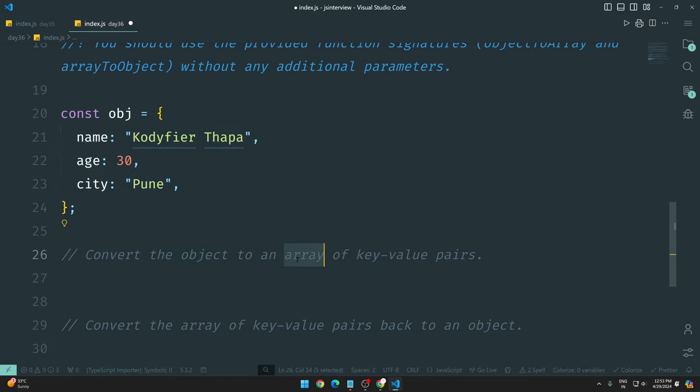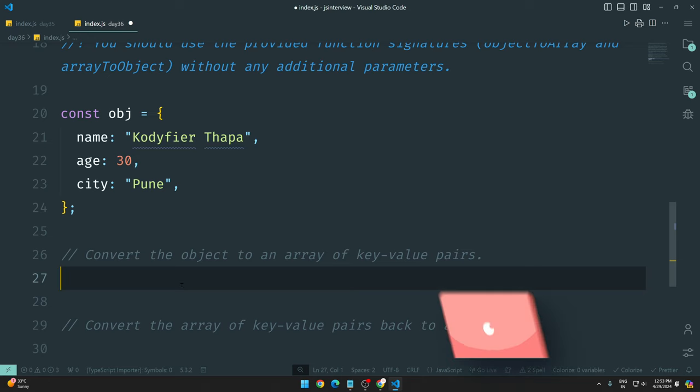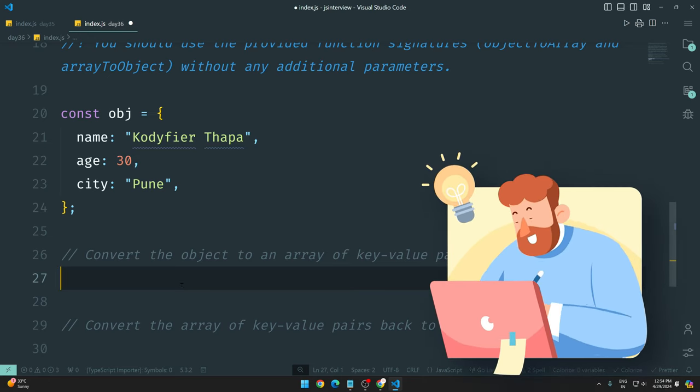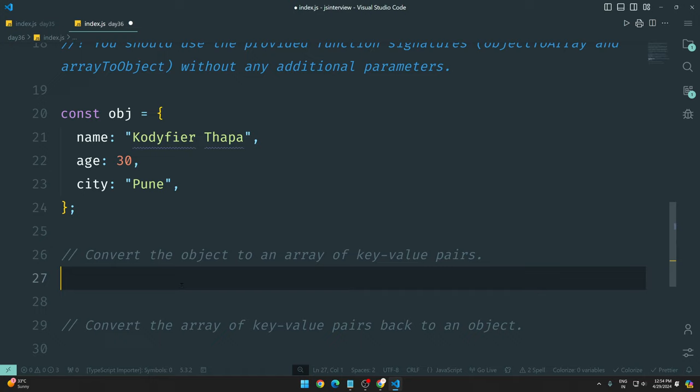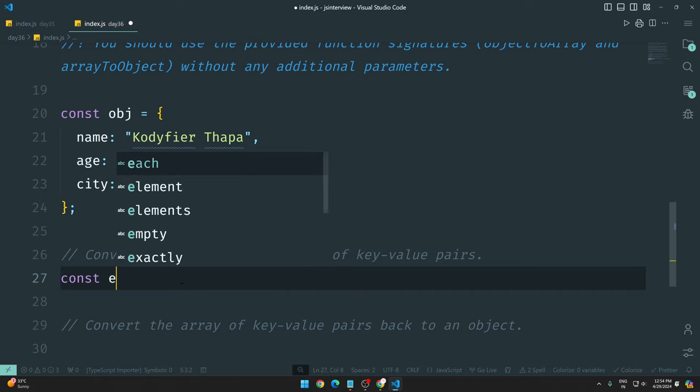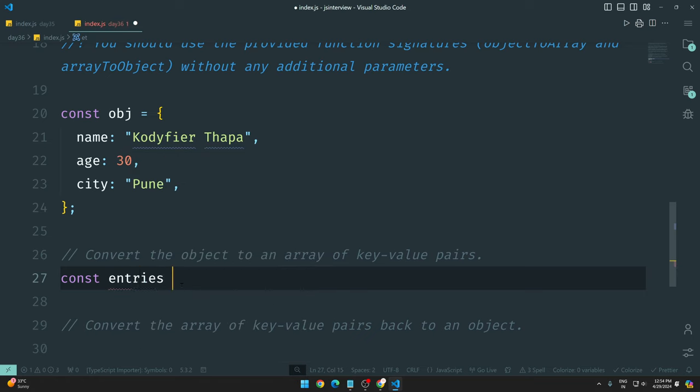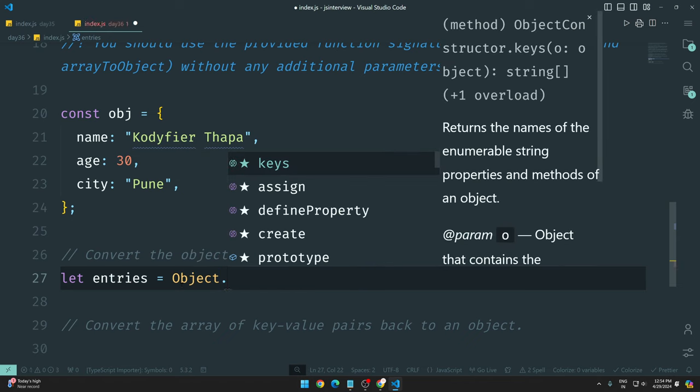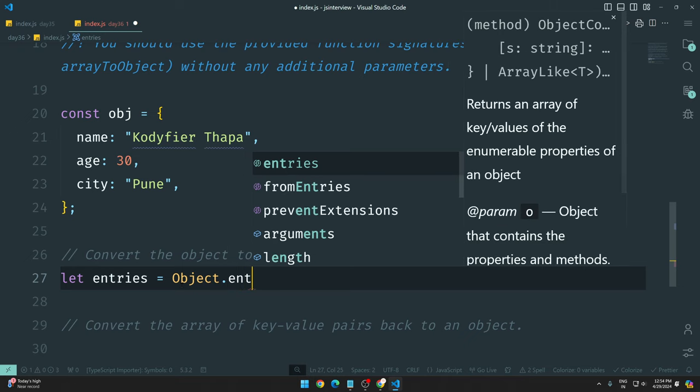Now, we want to convert the object to an array. In objects, there are some properties or methods which I can use to convert to an array. You have to think about this. You can search if you haven't studied objects. And that method name is entries.